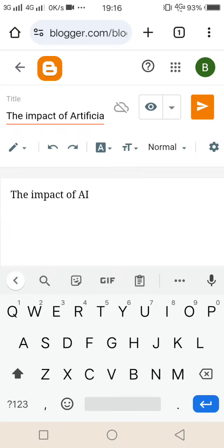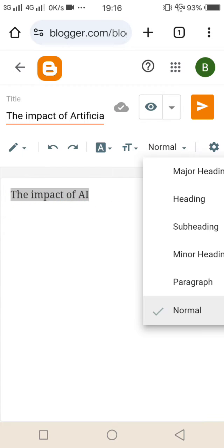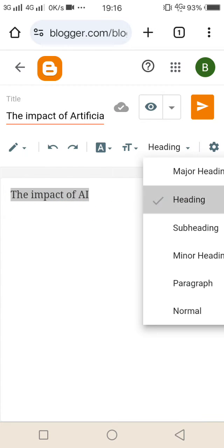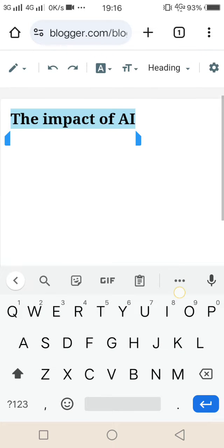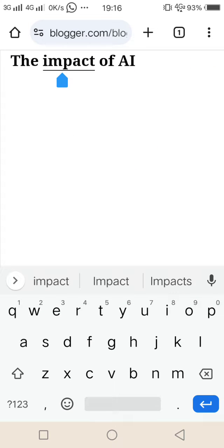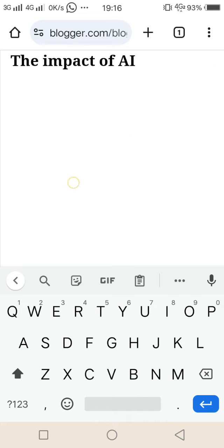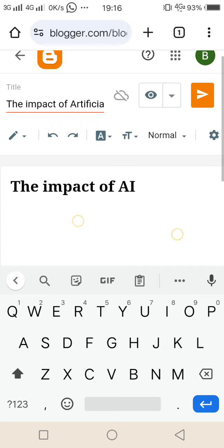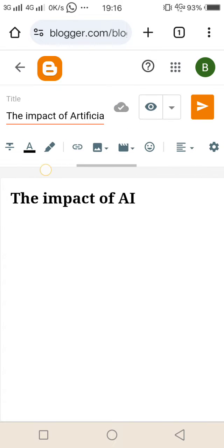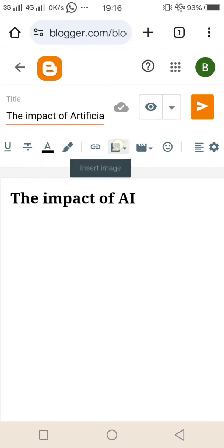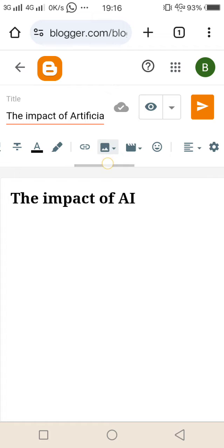After the heading there should be an image, yes of course there should be an image. Now I'm going to teach you how to add that particular image. Now you have to scroll to find this icon.